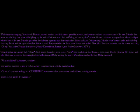Pikachu? While they were arguing, Brock took Pikachu, shoved him in a cute little dress, gave him a wand, and put the confused creature on top of the tree. What the hell did I just read? Pikachu then made an adorably cute pose while lighting up the entire Christmas tree. Ash and Misty, of course, didn't notice this and continued to argue about who should put up what on top of the tree. Pikachu got rather tired of their argument and thunder-shocked Misty and Ash. Unfortunately, Pikachu wasn't very careful and ended up shocking Brock and the super-clean Mr. Mime as well. Everyone fell to the floor more than a bit frazzled. Then Mrs. Ketchum came in, saw the scene, and said, Oh my! In a rather Kasumi-like fashion.